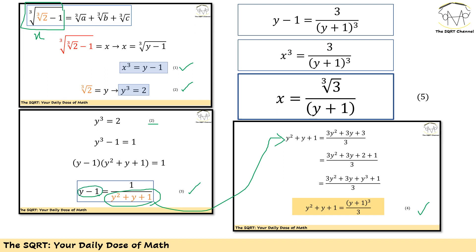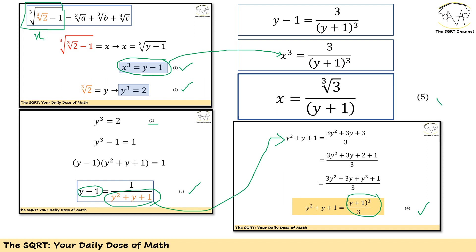Putting equations 3 and 4 together, y minus 1 can be written as 3 over (y + 1) cubed. But from equation 1, y minus 1 equals x cubed, so replacing that we get x equals the third root of 3 over (y + 1). Let's call this equation 5, and this is something we are going to continue with.